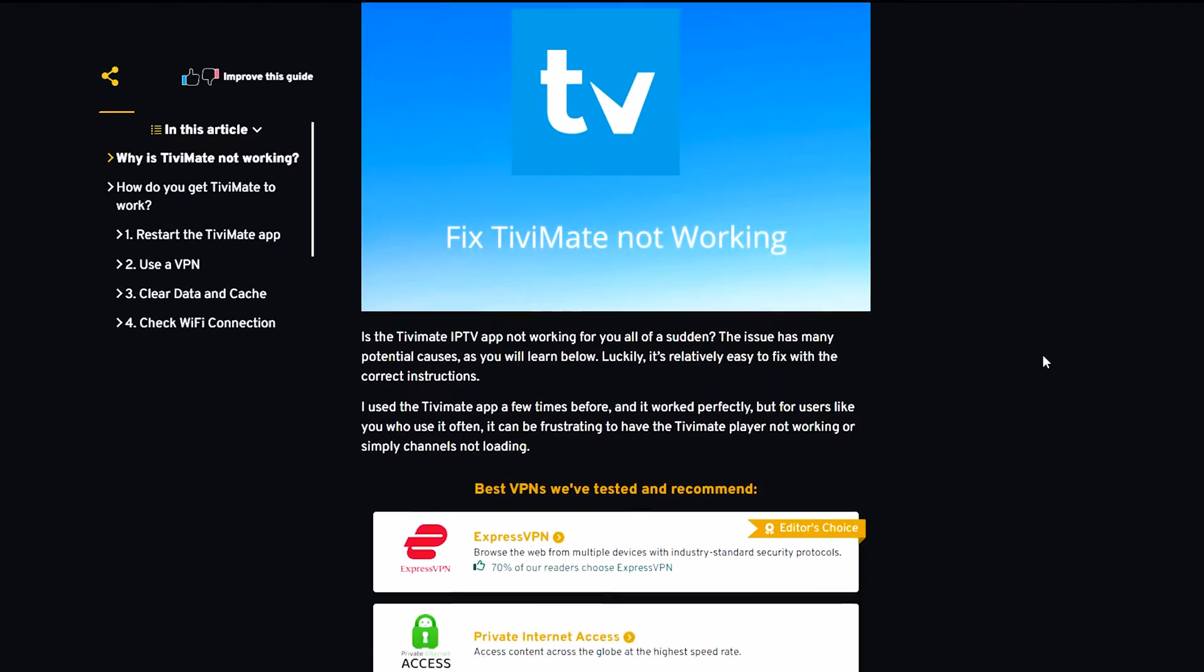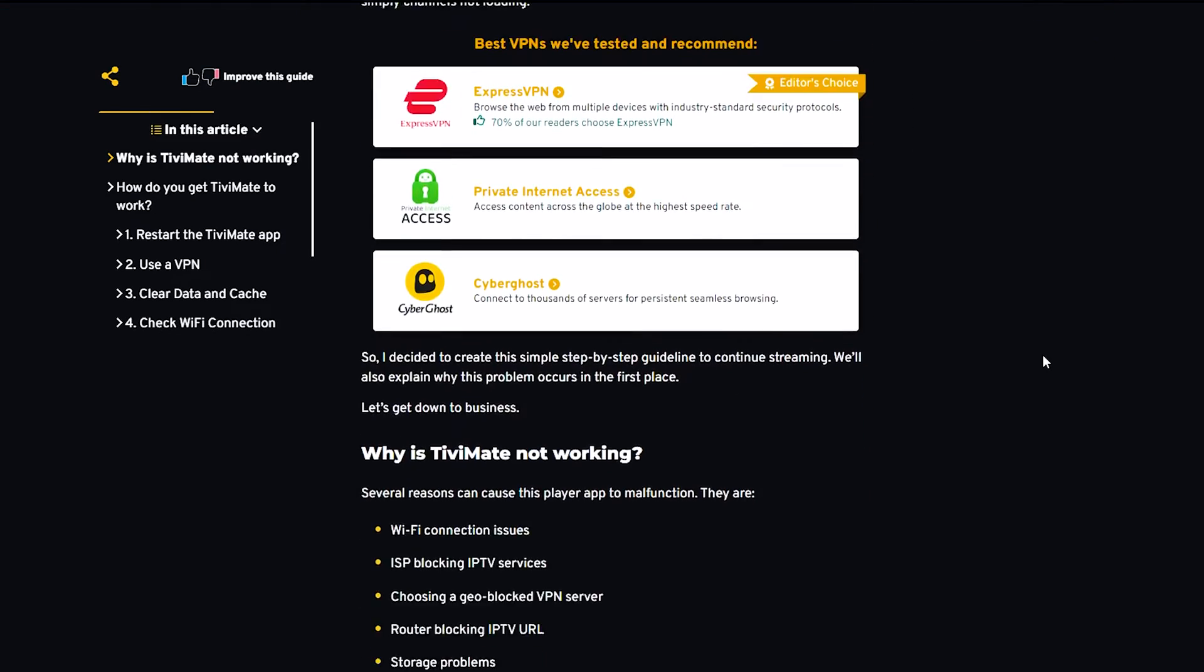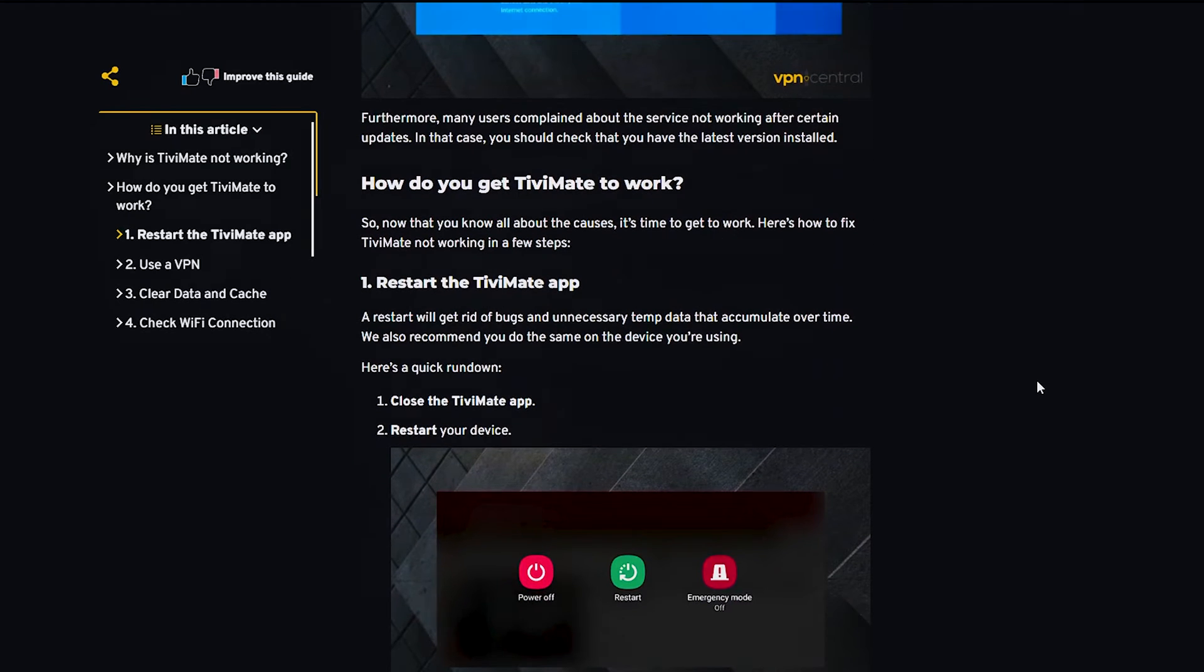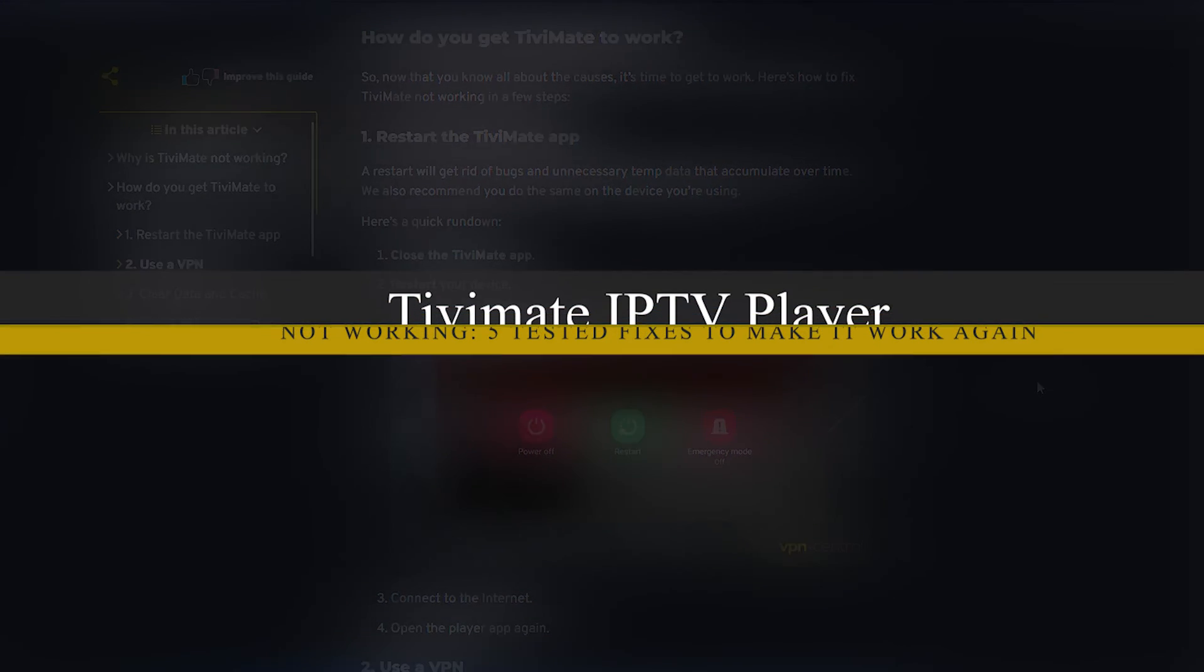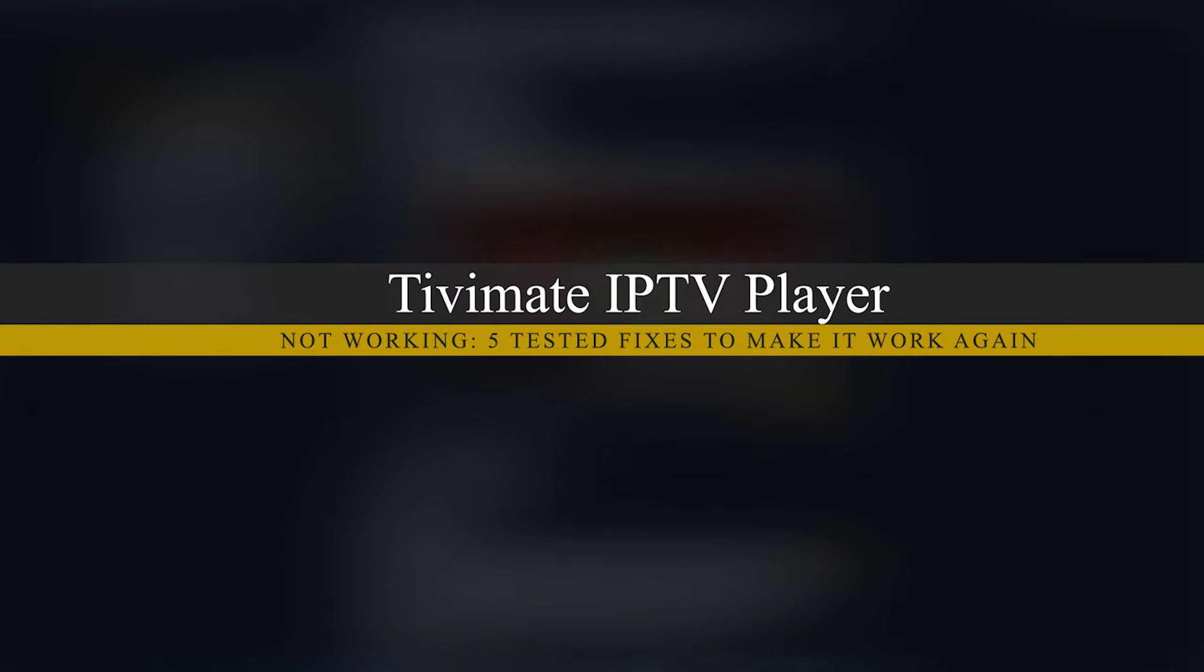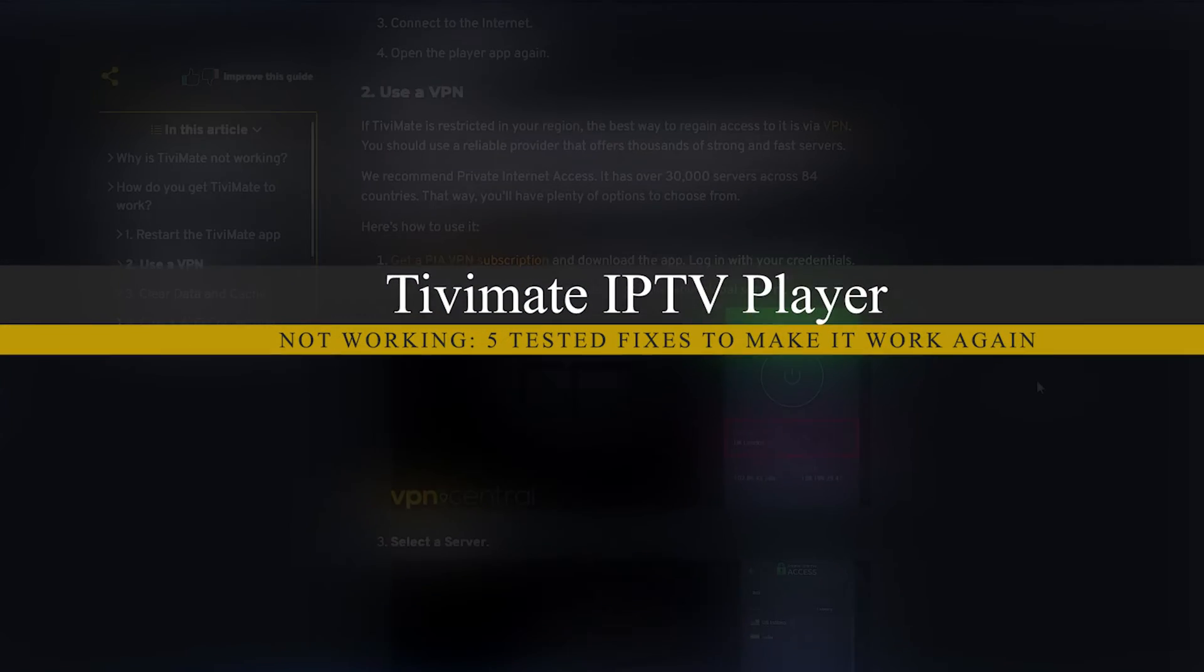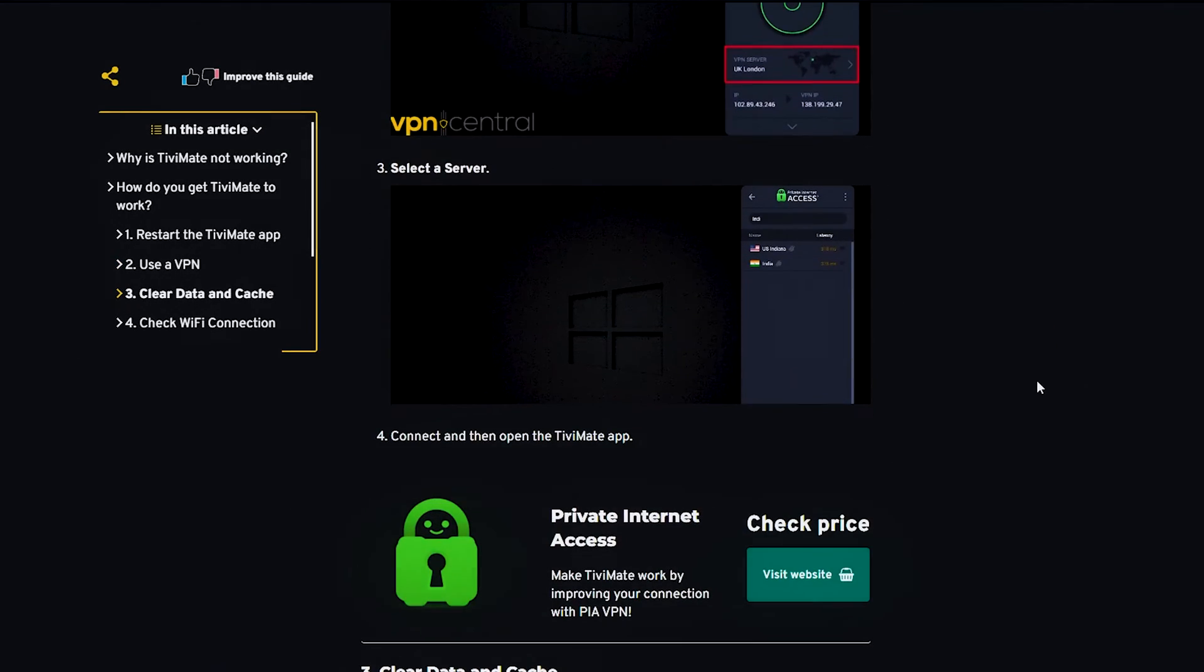In today's video, we're trying to unveil the mystery of the Tivimate IPTV player not working. Let's take a look.